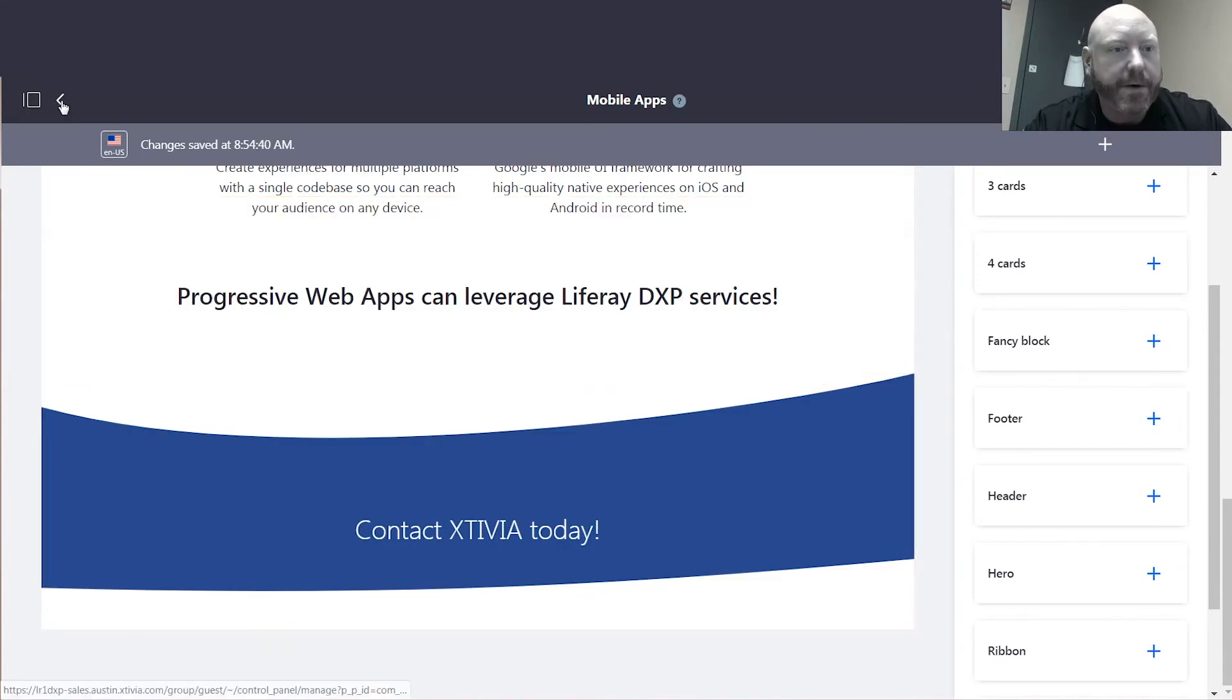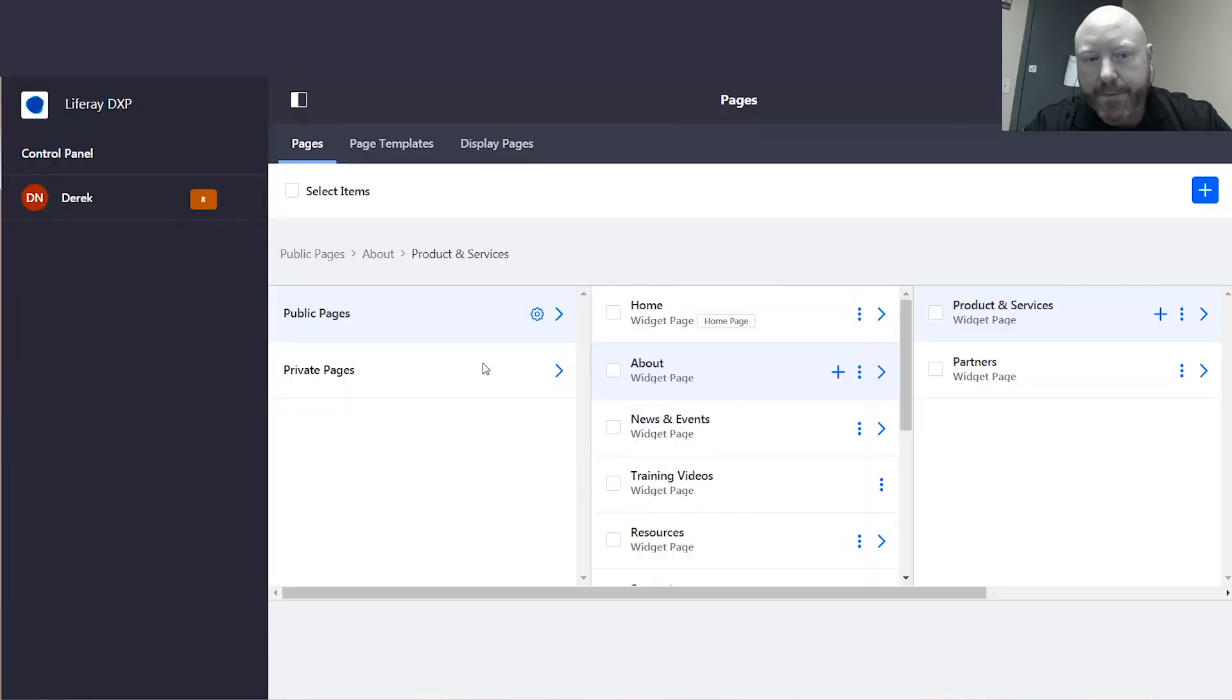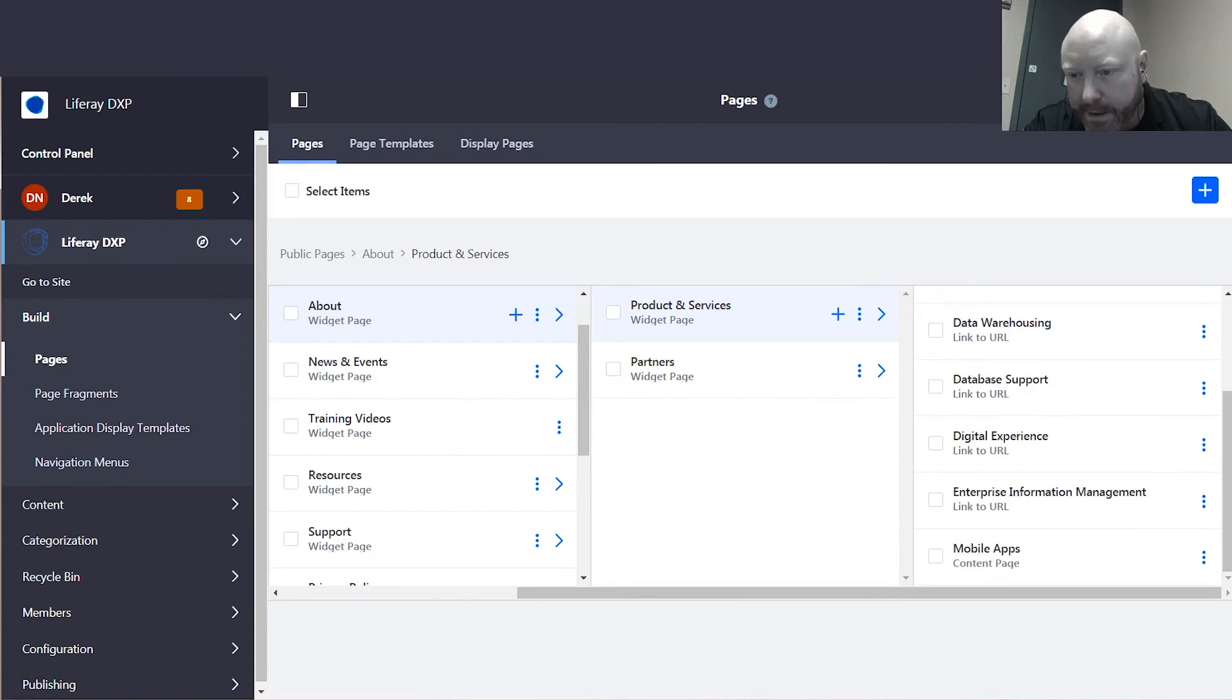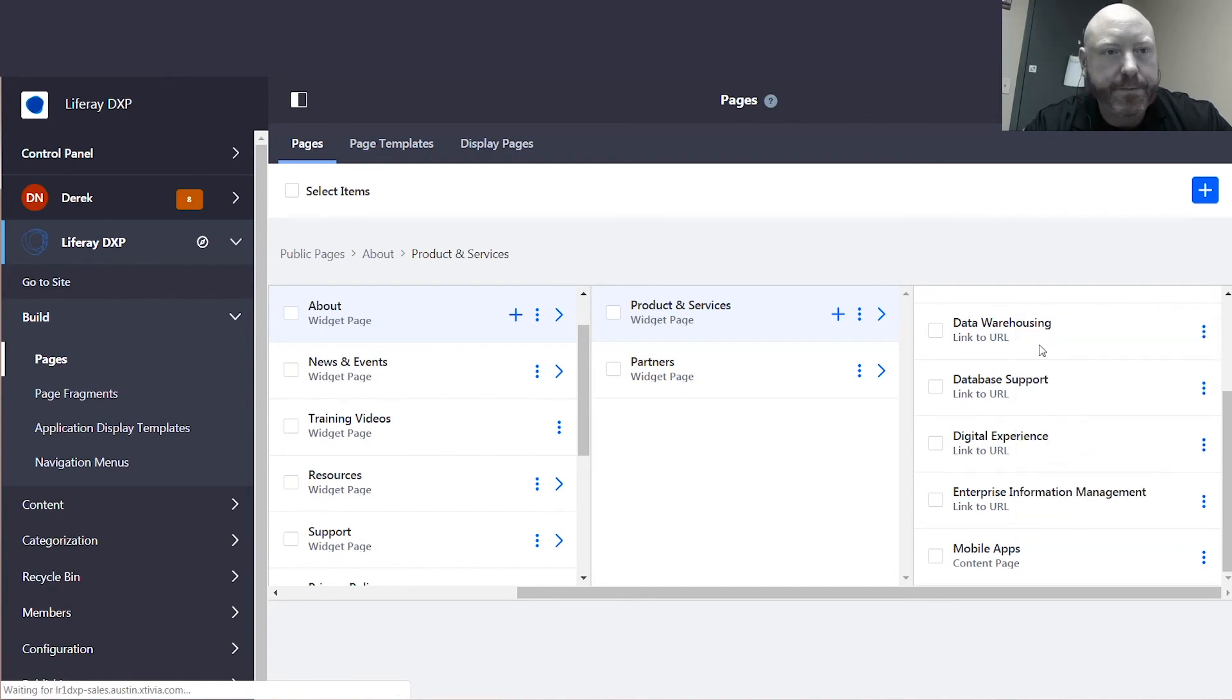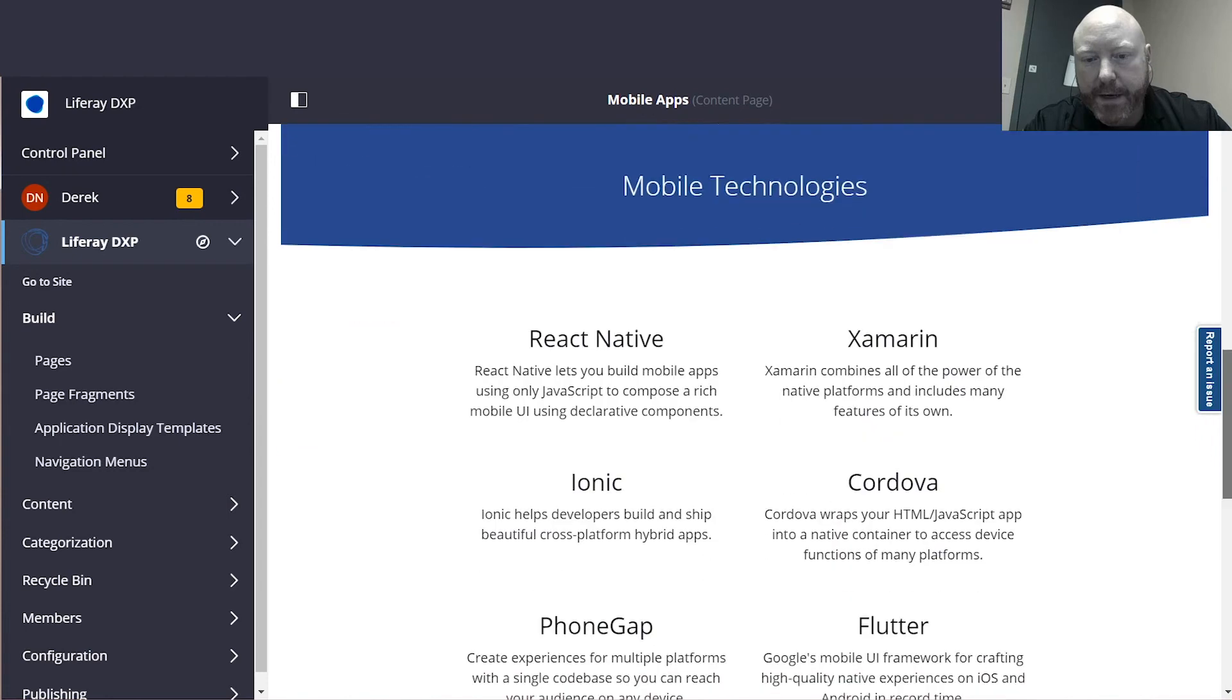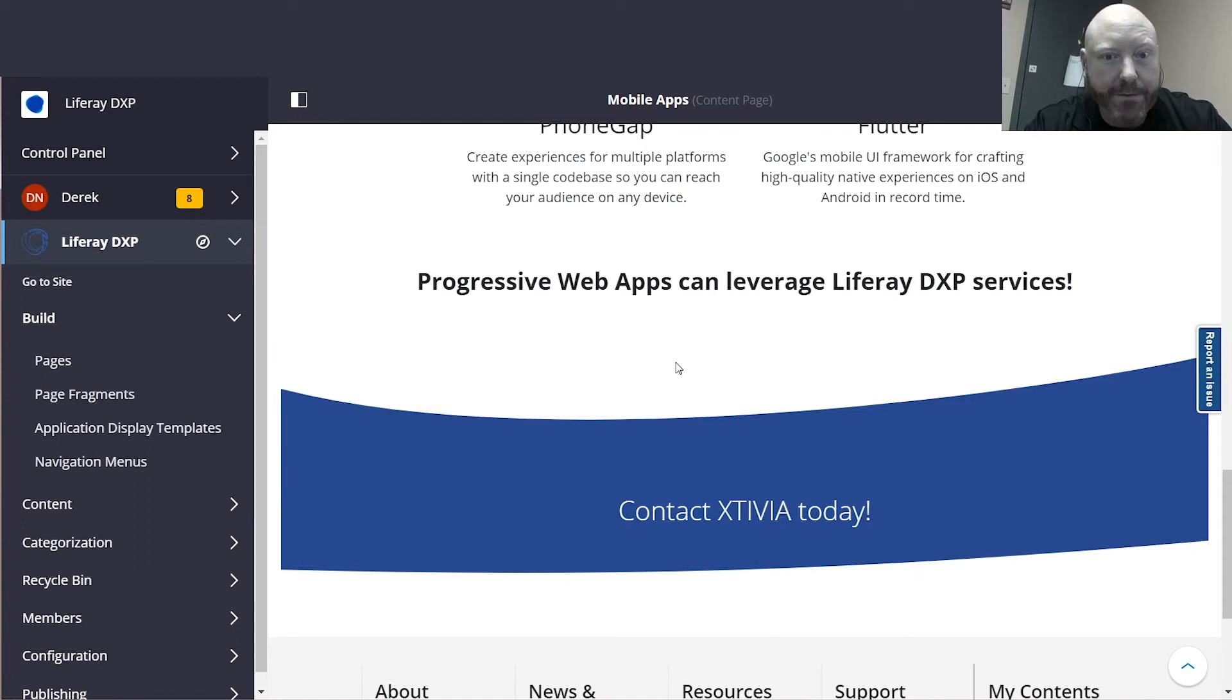And from here, if I wanted to just preview it, I can go back and take a look within my hierarchy. Here we go. Let's view the page. Here we go. We just scroll down to the bottom. Contact Exivia today. And we're no longer looking at the Magic Quadrant piece. Really phenomenal, phenomenal feature.